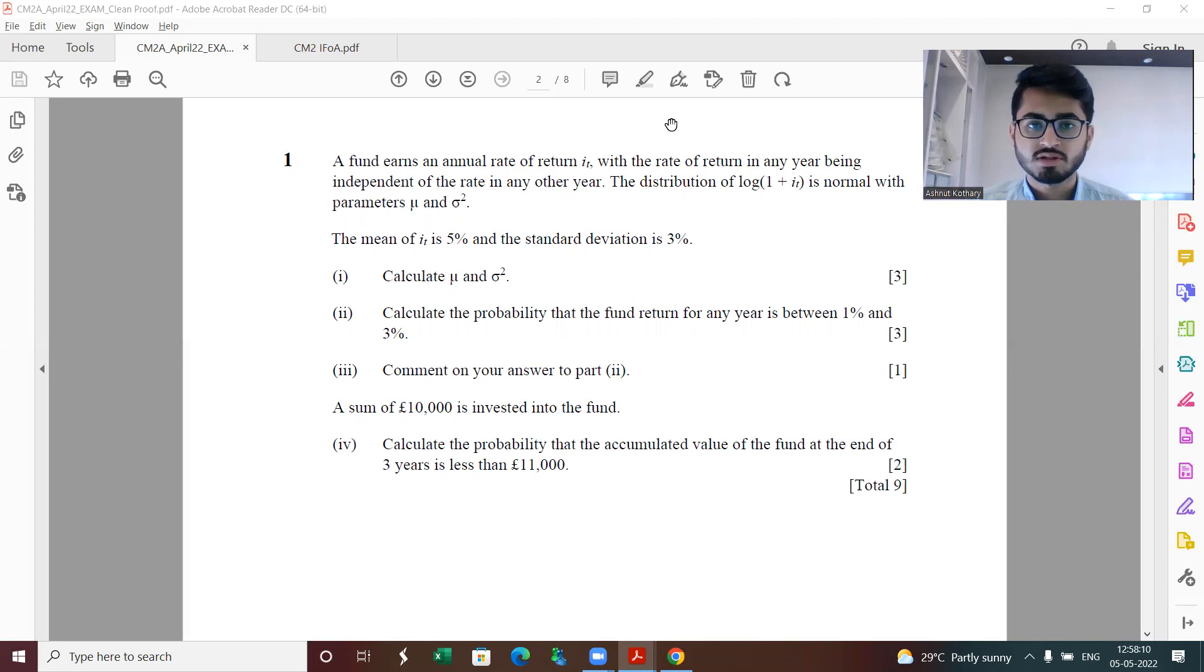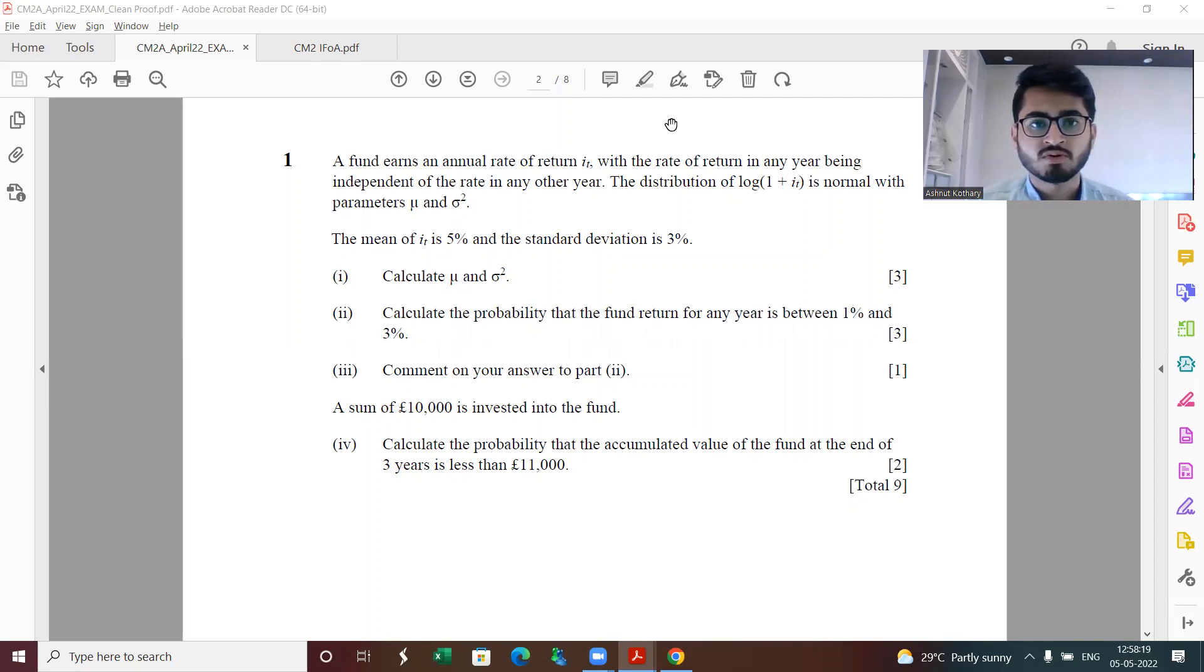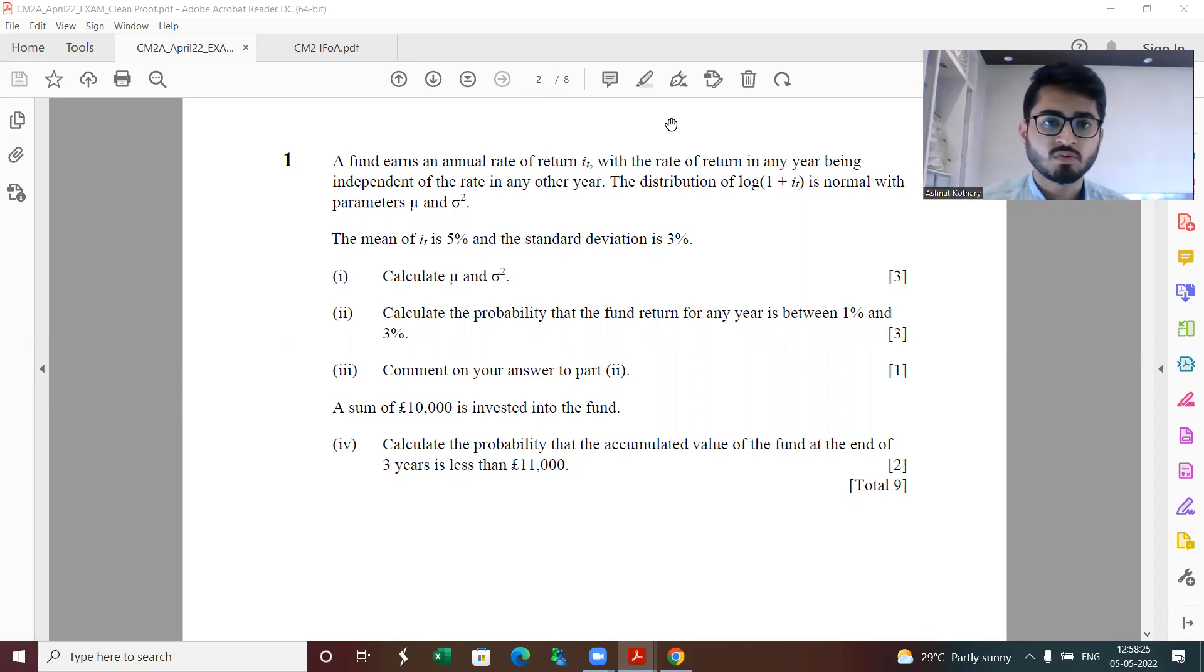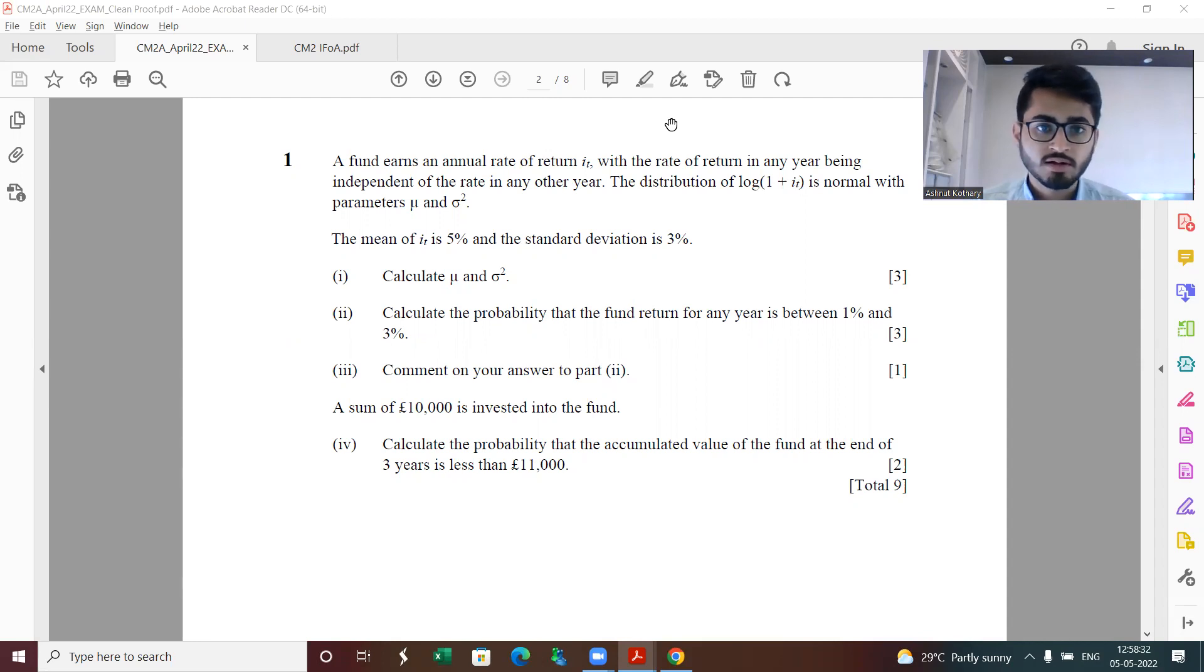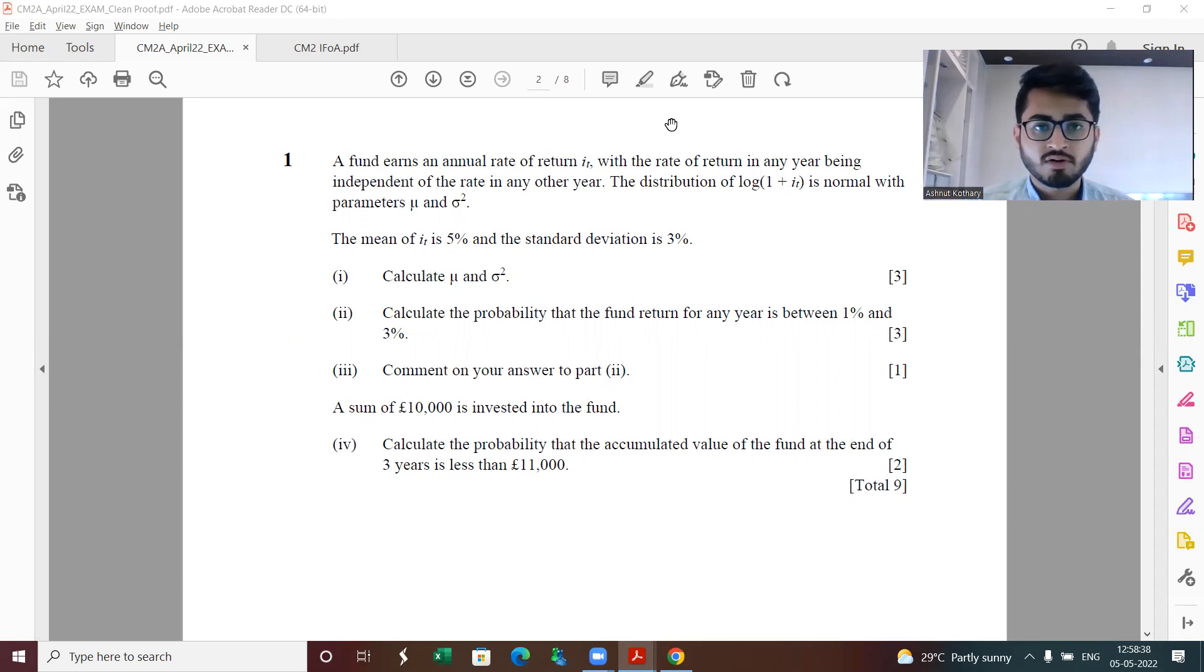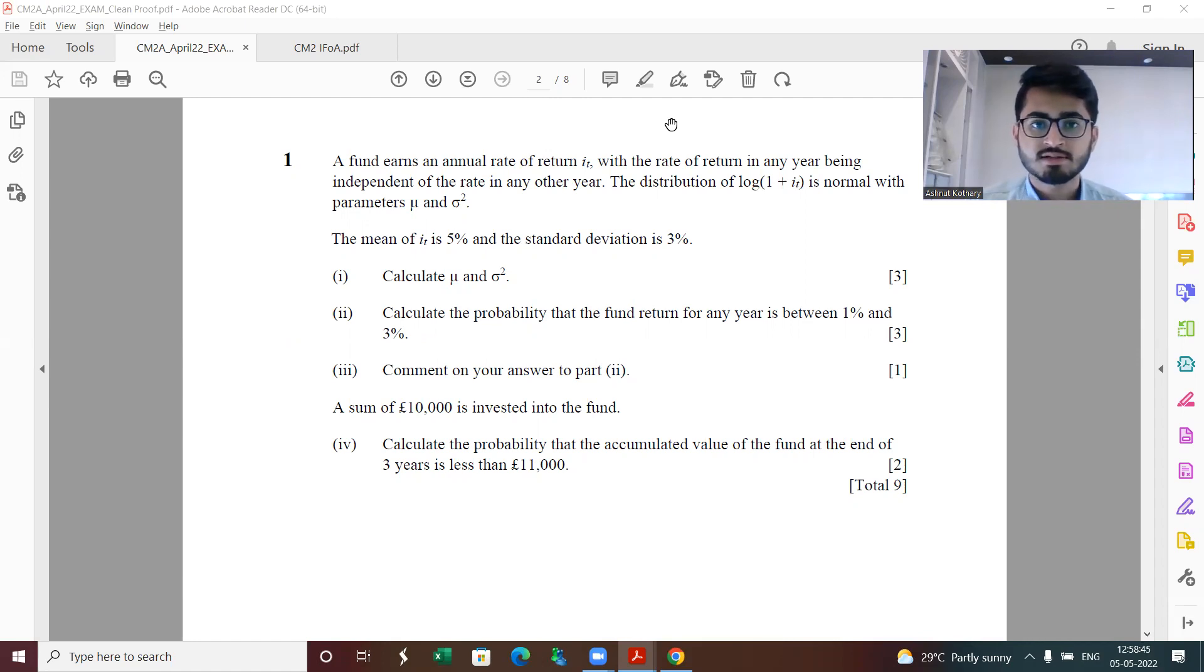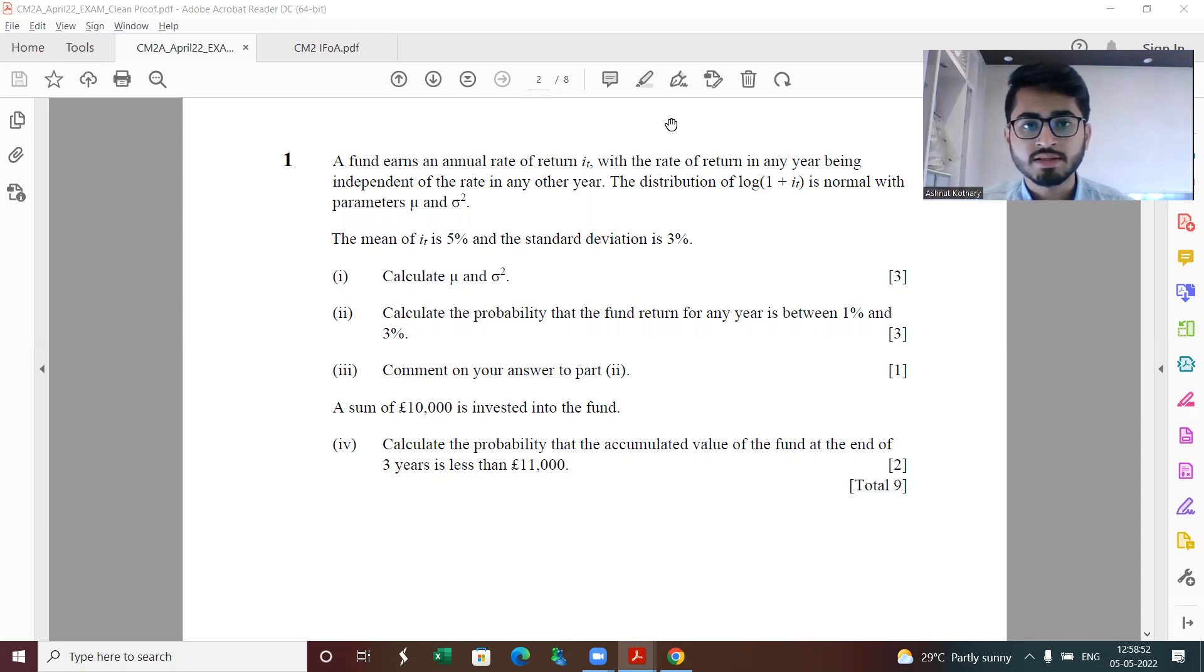Before starting with the discussion for the solutions, let me also inform you that we would be starting with our new batches from May 8th. This is relevant for IAI July 2022 session, IAI December 2022 session and IFOA September 2022 session. Classes would be held in live offline format at physical center in Kolkata. These classes are gonna be streamed live online as well, so students from all over the world or any part of India can attend these. The language which would be used in these classes is going to be English.